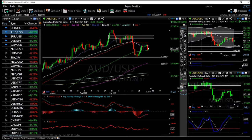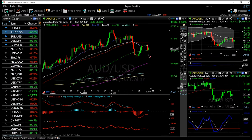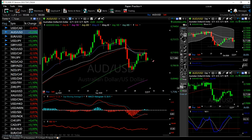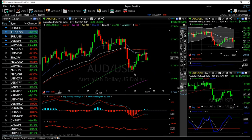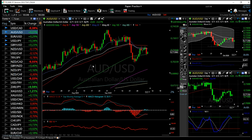If you look at AUD/USD, we broke down significantly yesterday and found support at the 100 moving average. At this point we have rallied up towards the 20 exponential moving average, but we haven't had a lot of momentum to the upside. Technically, indicators are mixed: MACD is flat, RSI is bullish, the stochastic is fairly negative and bearish. We touched the top of the Bollinger Band and are going towards the bottom, and we will probably reach 0.699 before we bounce or find support. If we break that, we'll go all the way down to the 150 moving average at 0.694.